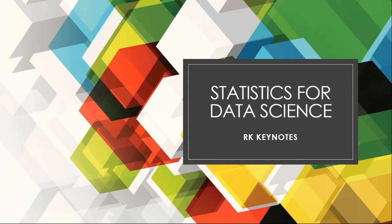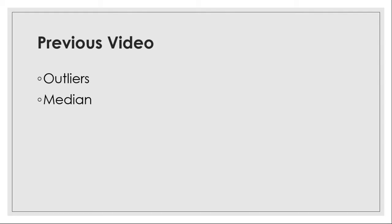Hello viewers, welcome to RK Keynotes. In the statistics for data science model, in the previous video we have seen what is outliers and median.